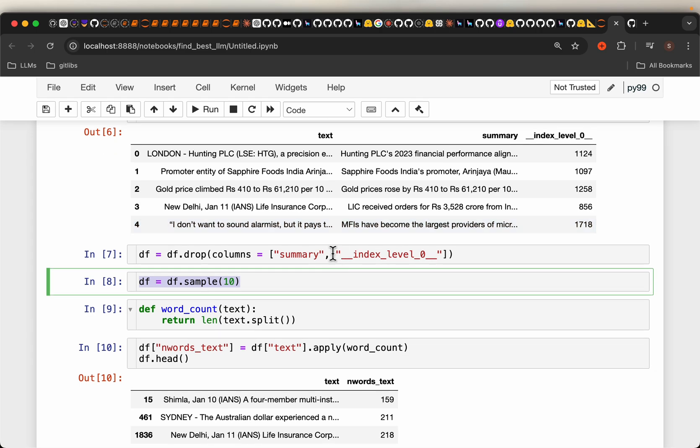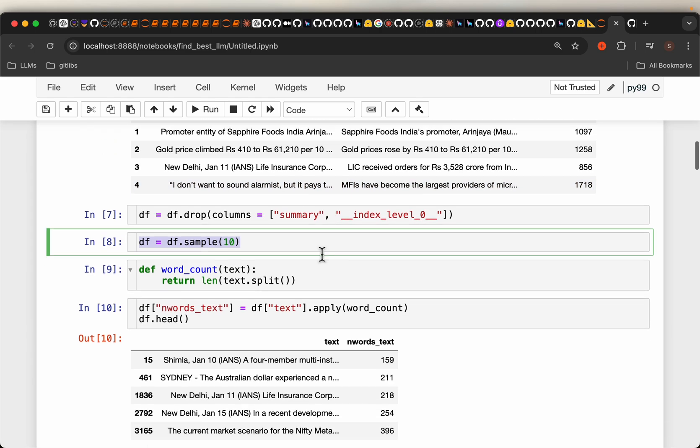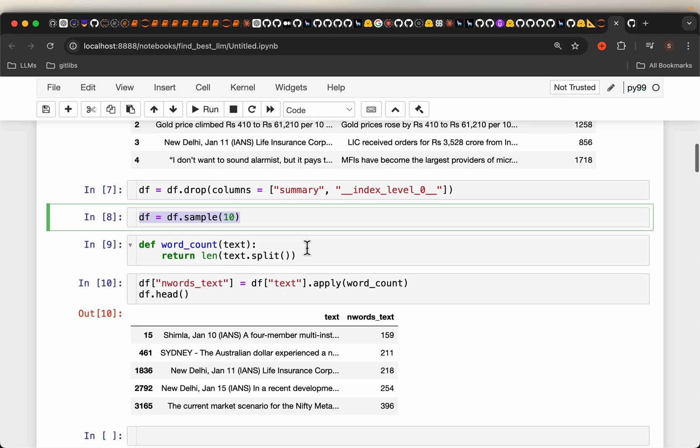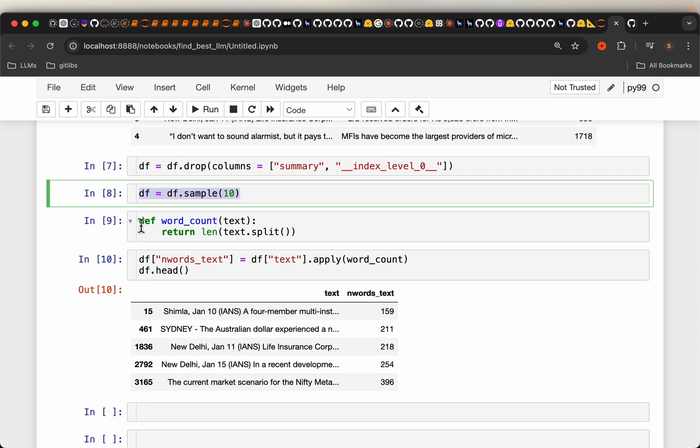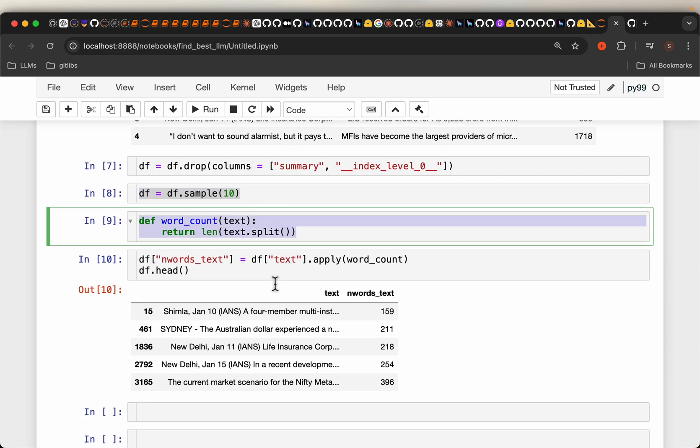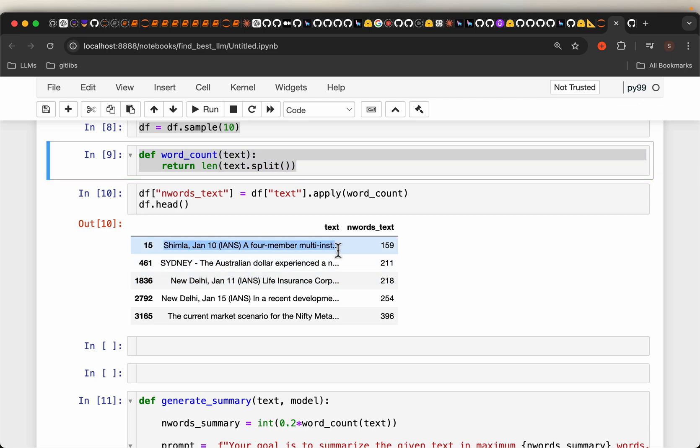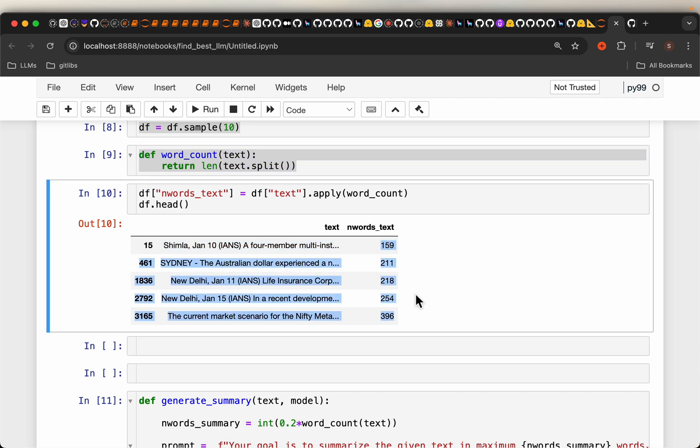And also restricted the number of LLMs only to 5, which we will see in a second. Simple helper function to count the number of words. For each of these texts, here we have the number of words.